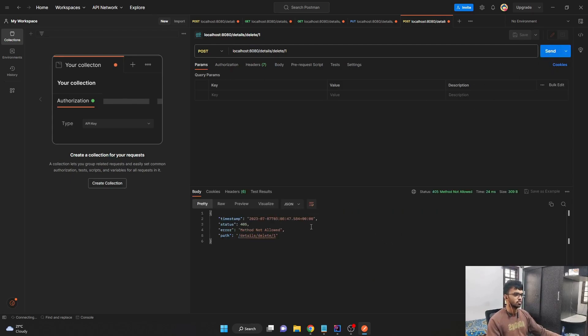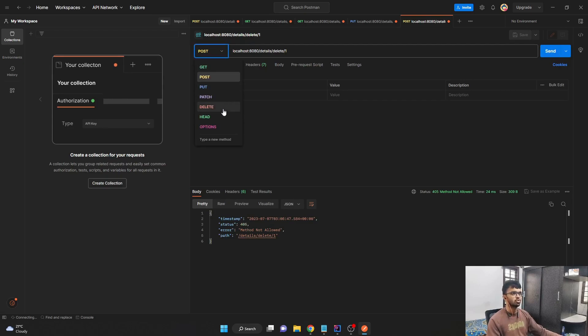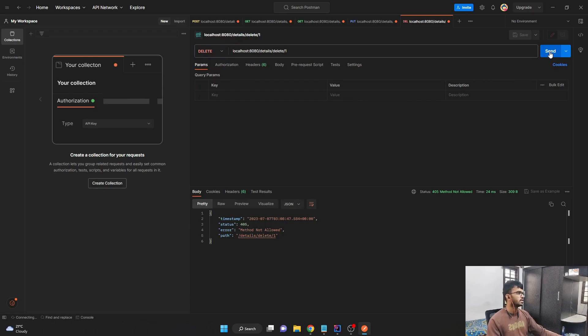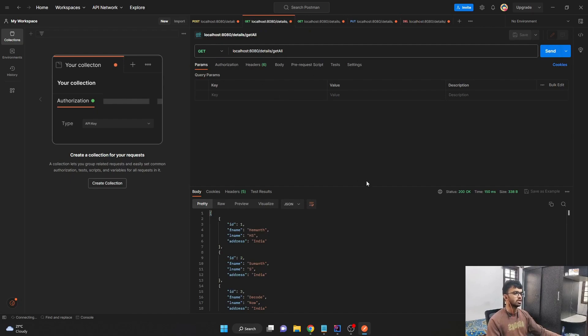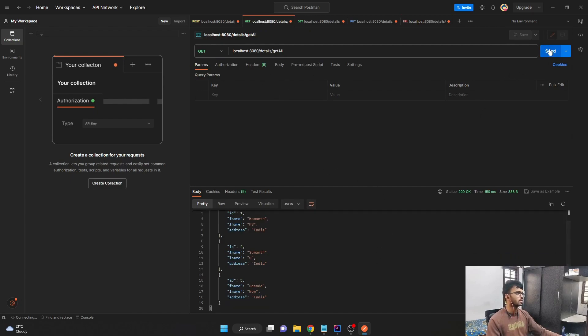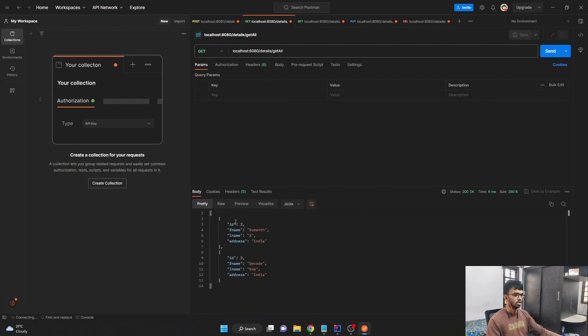It says 405 method not allowed. It's not post. It's a delete method. My bad. I'll just send and it says deleted successfully. And if I come to my get all details endpoint and send it again, you can see that the first record was deleted successfully.